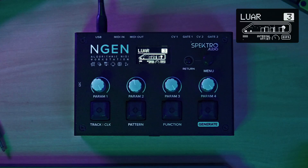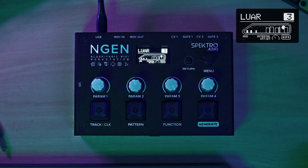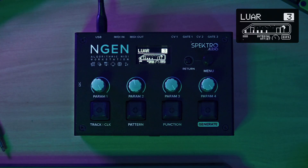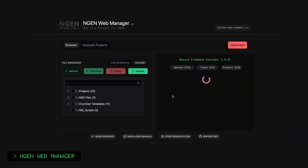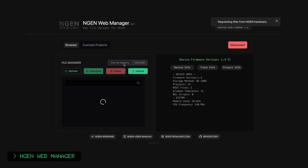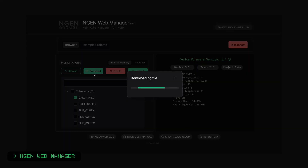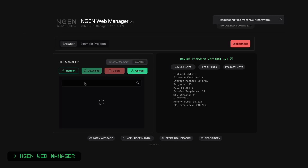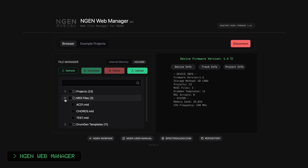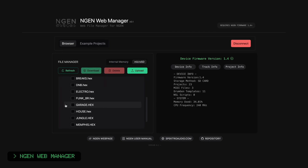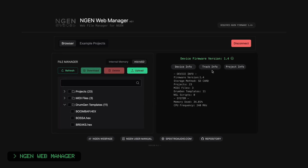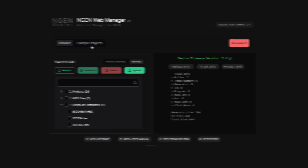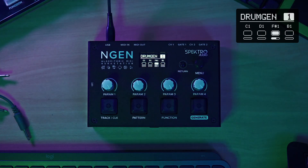Along with the new 1.4 update, we're also releasing a new tool for Engine: the Engine Web Manager. The web manager lets users manage files available in Engine's internal memory and microSD, get system information, and load example projects directly into memory. It can be used directly in the browser, without the need of any additional apps or drivers.